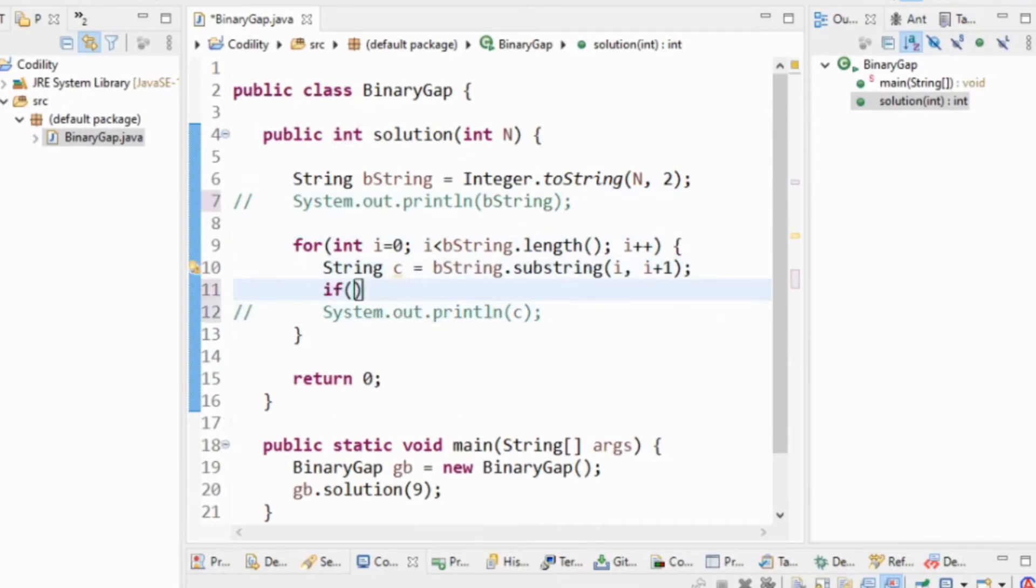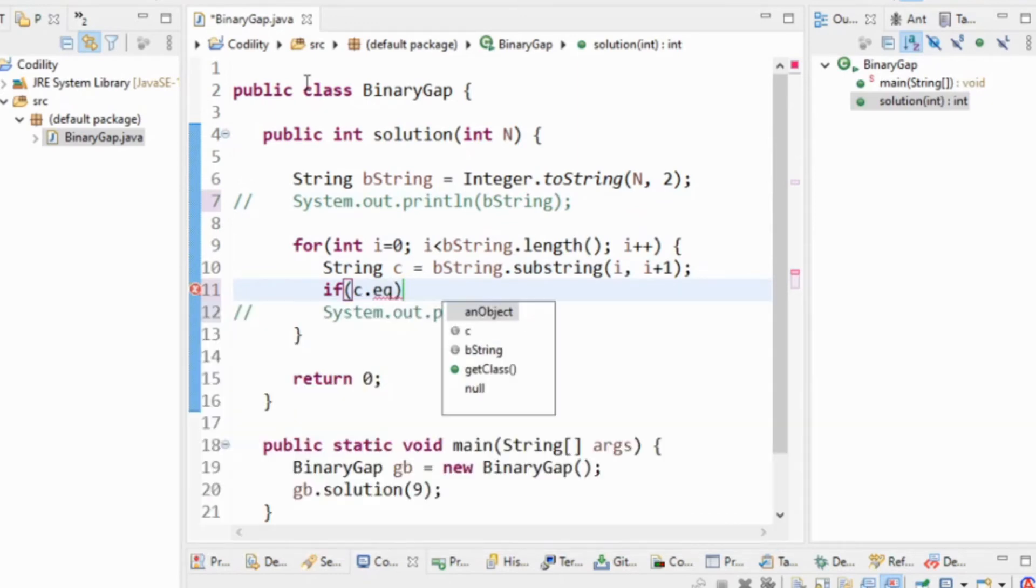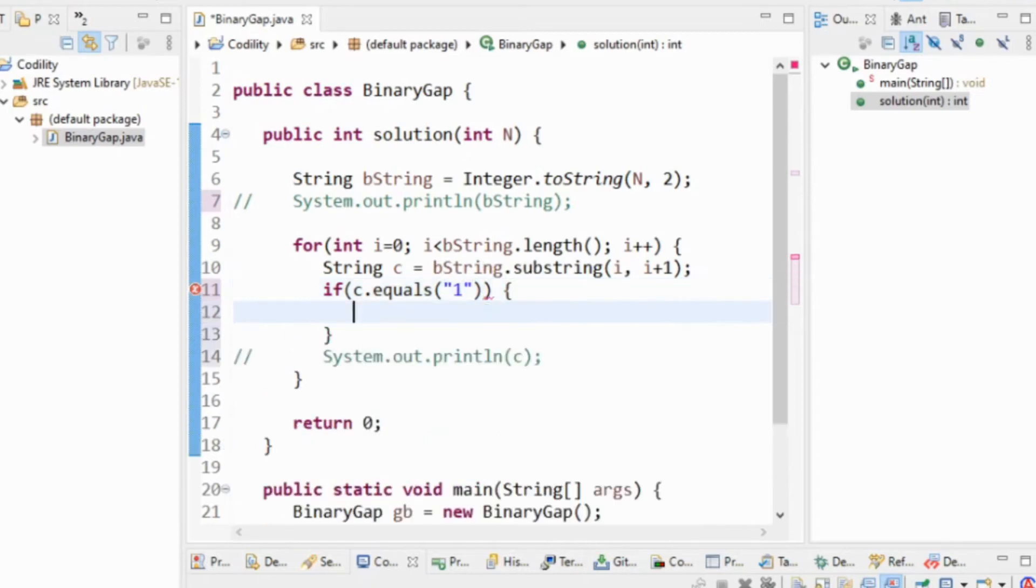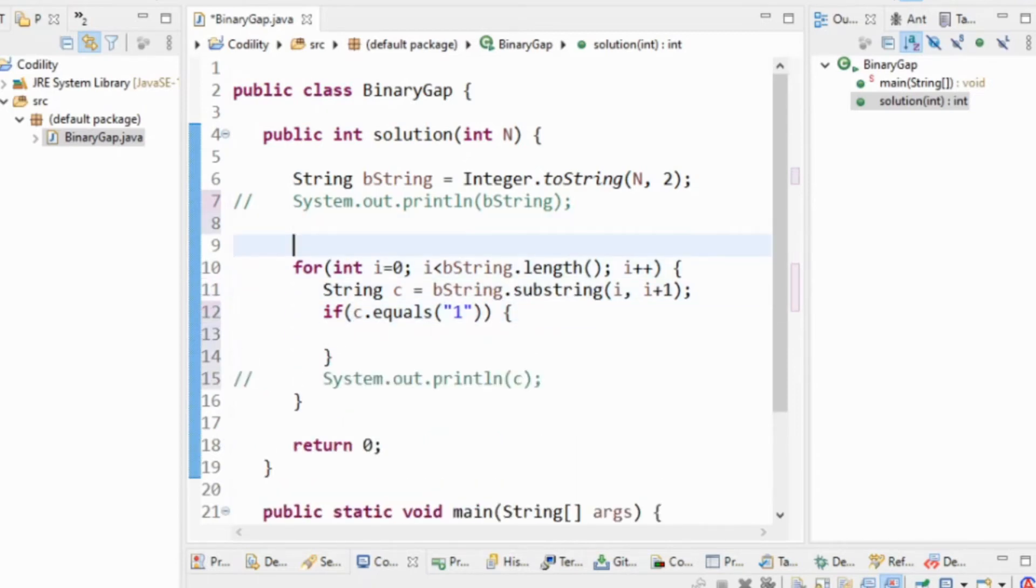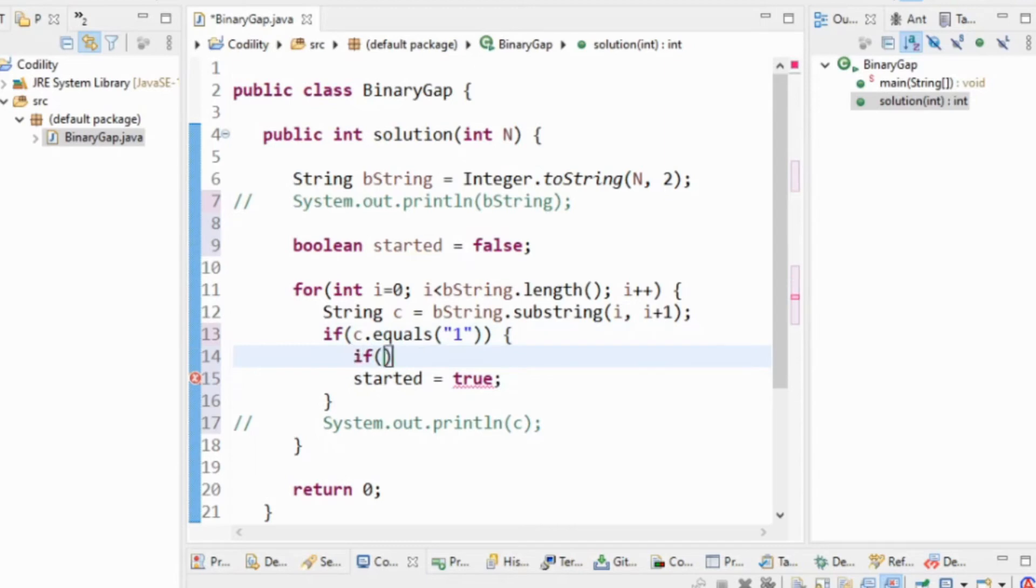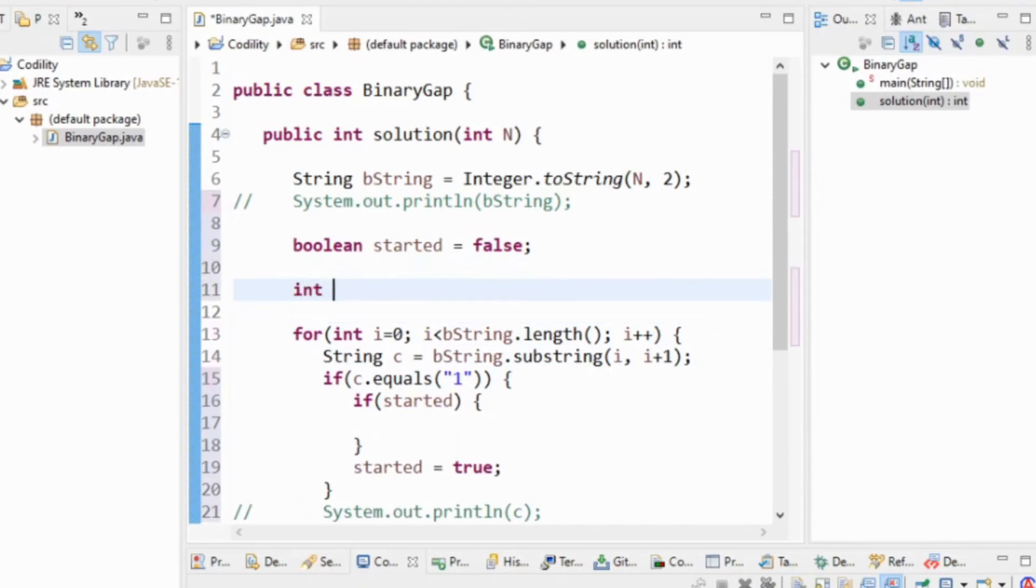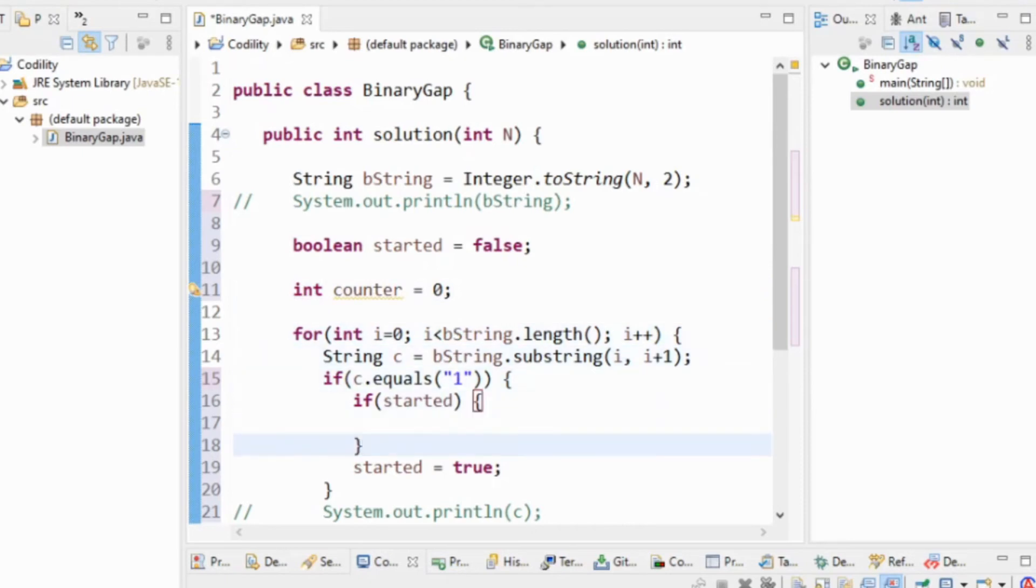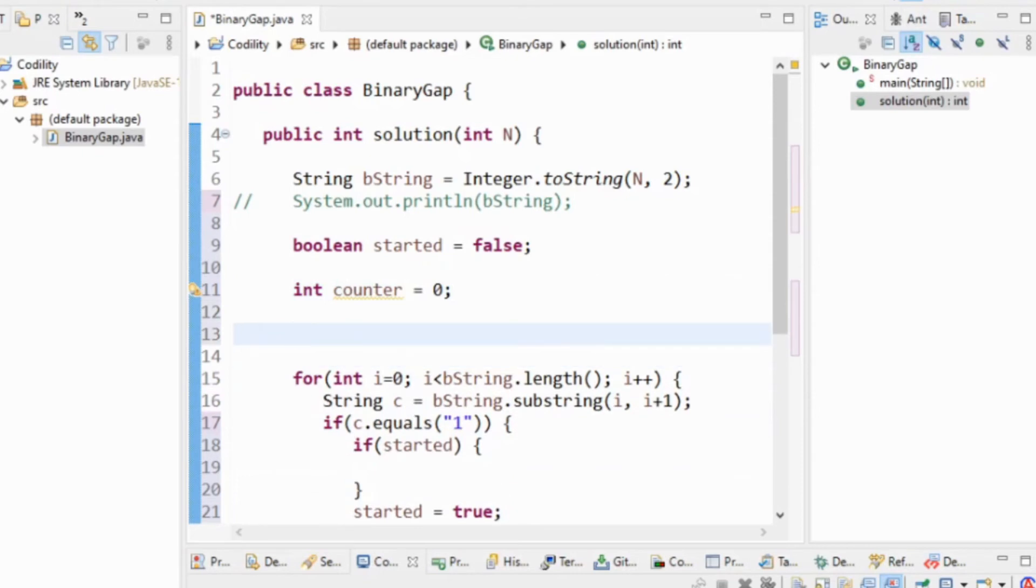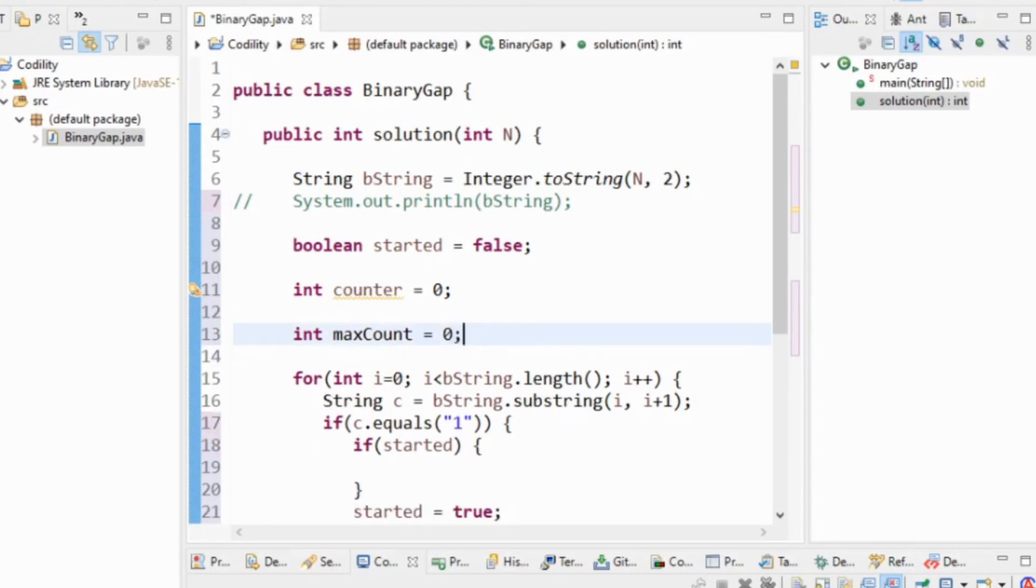Now if c equals one, then I'm either at the beginning or the end of a binary string. So I'm going to make a boolean value started. I'm going to set that to false. If c equals one, if started, I'm going to make a counter here.